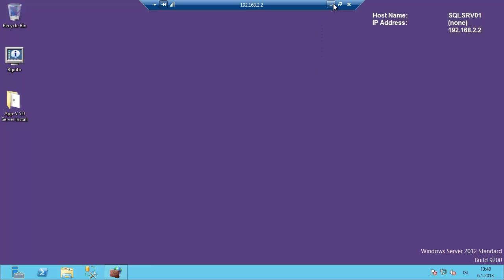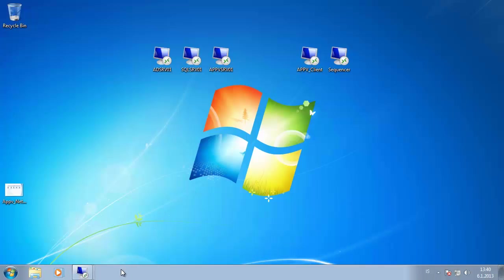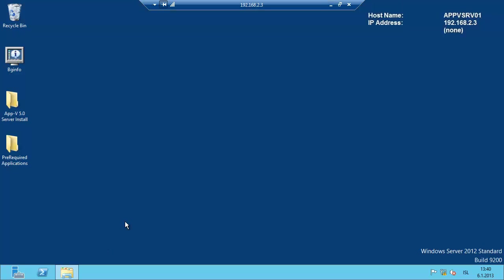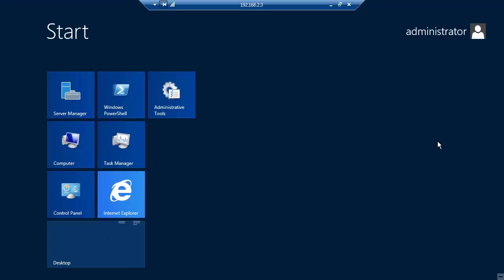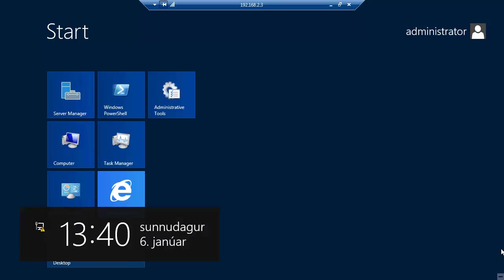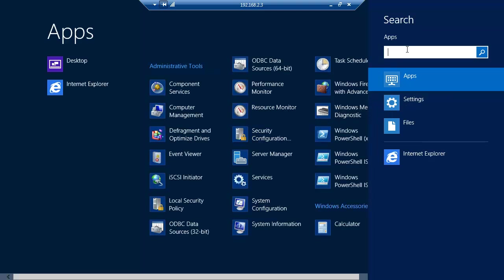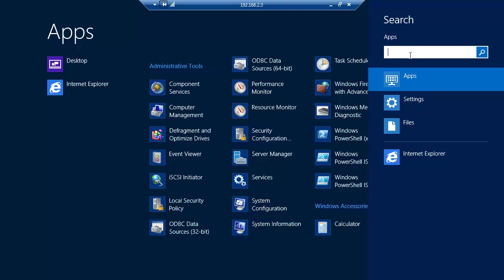The next thing we need to do is go to the AppV server and install the required components. The ports we are going to use are 80 for the management server, 81 for the publishing server, and 82 for the reporting server.